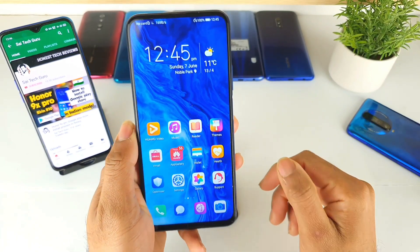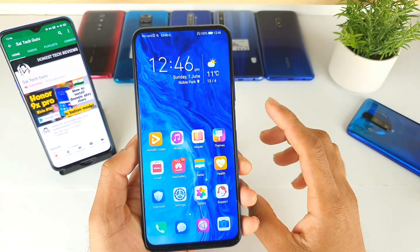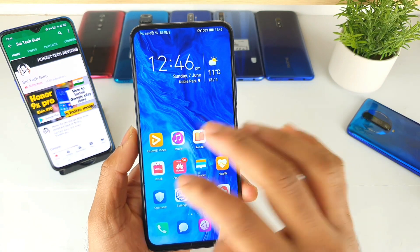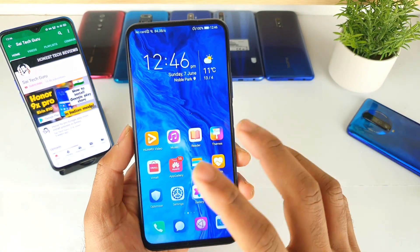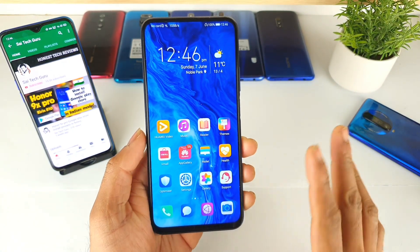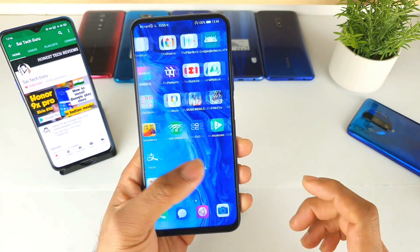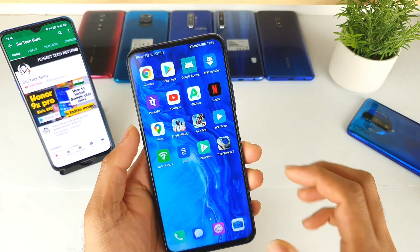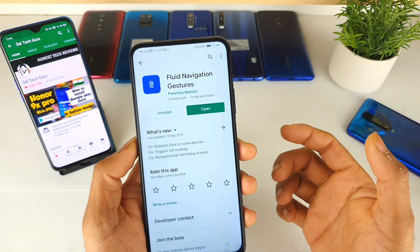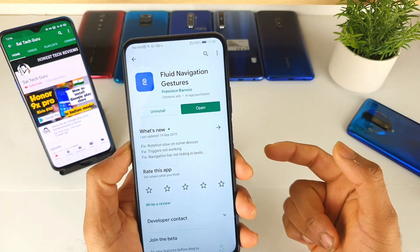Definitely, friends, if you are using any other Android phone, you can download this application, set up these kinds of triggering points, and use very good gestures without any problem. Do let me know if you have any other applications in mind, and I'll definitely be reviewing those applications on my channel.